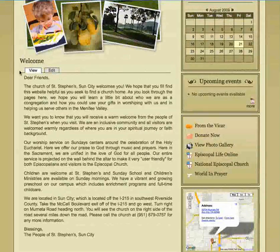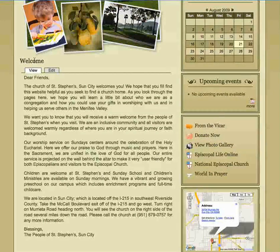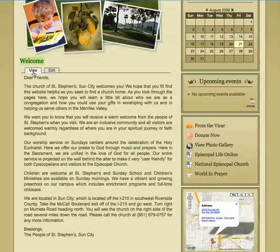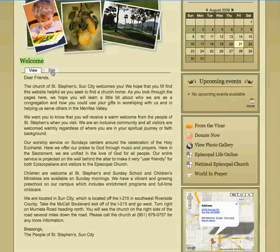There are two things that are different. One, underneath each title, you now have two tabs: a view and an edit.